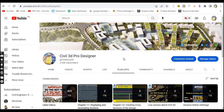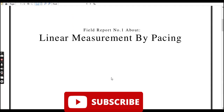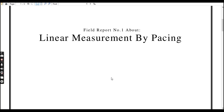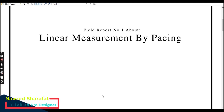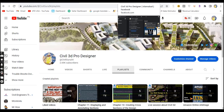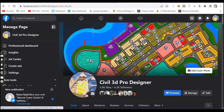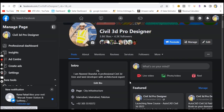Welcome to Civil 3D Pro Designer. In this video we are going to discuss a procedure of linear measurement by pacing — how we can determine horizontal distance by pacing. Before starting, if you are new to my YouTube channel please subscribe to Civil 3D Pro Designer for informative videos, procedures, and troubleshoots about Civil 3D and land surveying. You can also reach me through my Facebook page Civil 3D Pro Designer if you have any questions.